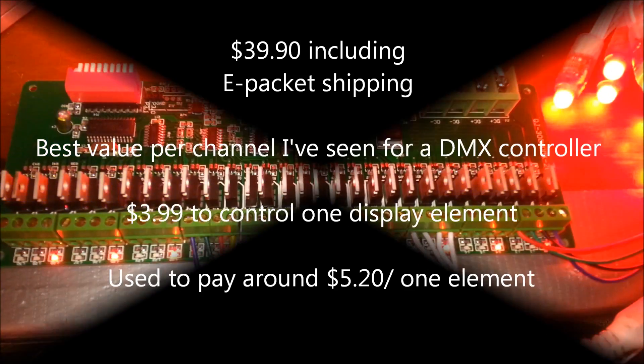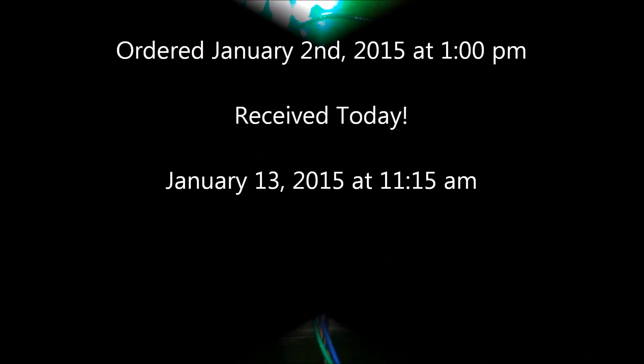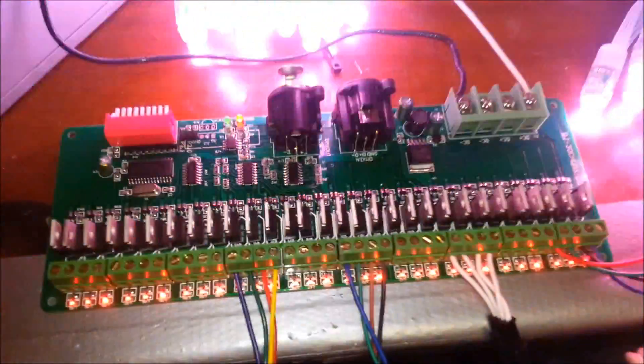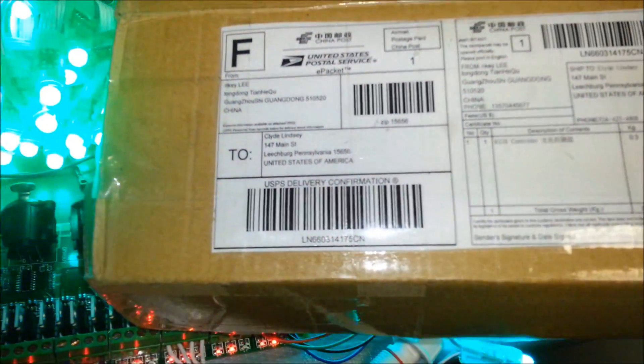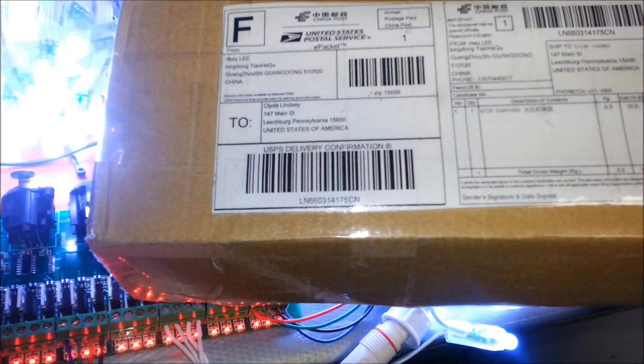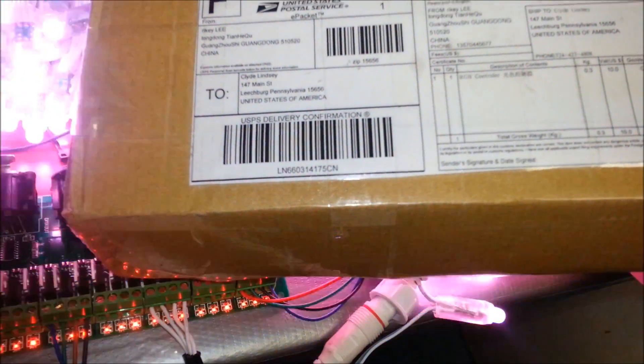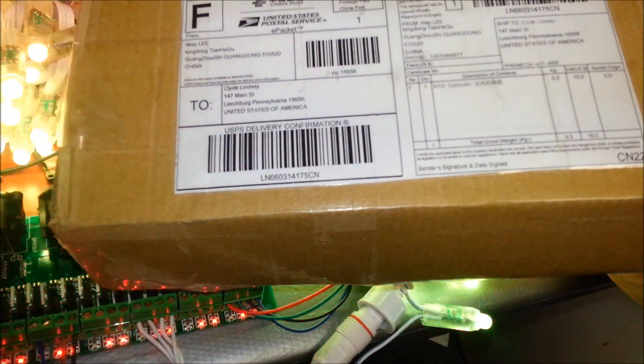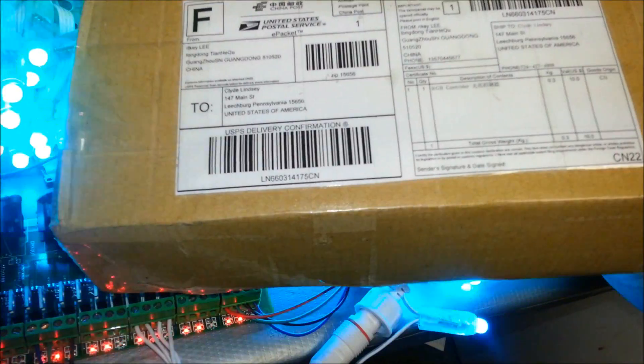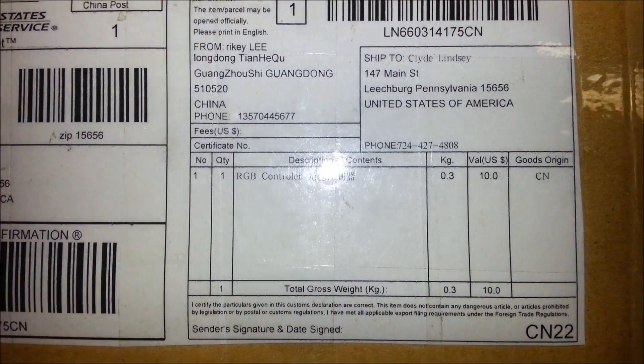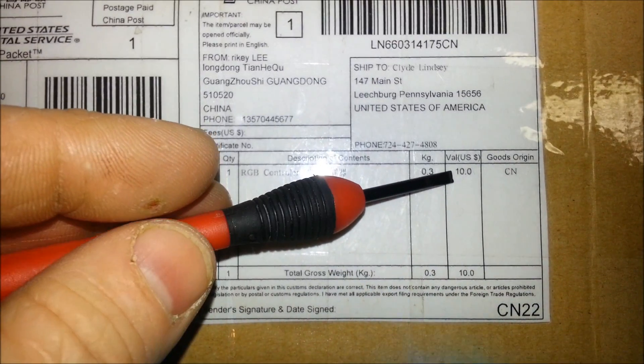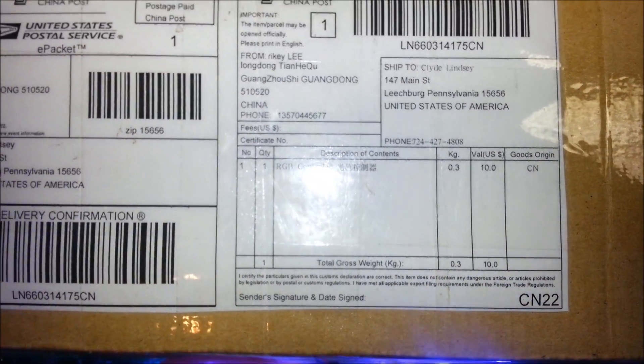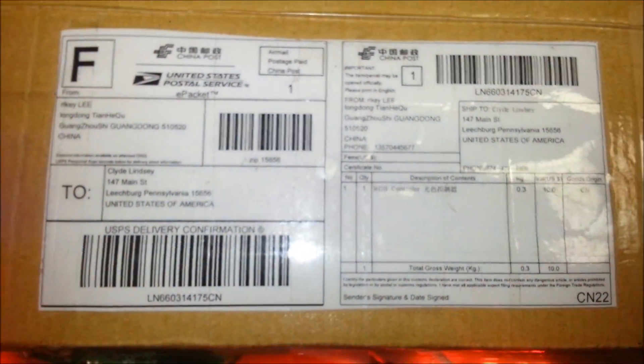I ordered I believe on January 2nd. It did arrive via the e-packet, you can see it was sent out China Post, the e-packet service and delivered by U.S. Postal Service today. I wish it did say the date that it was shipped on here but it does not, but I'm happy with it in any event. Oh look they put the value of it on here as well, RGB controller, the weight size and the value in U.S. dollars is they put it as 10 so I don't believe I have to pay any kind of import tariff for this item.